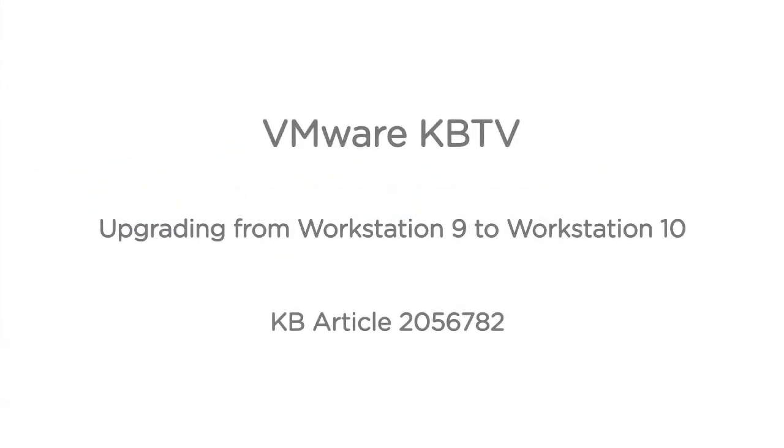In this video we will look at upgrading VMware Workstation 9 to Workstation 10. This video is based on VMware Knowledge Base article 2056782.